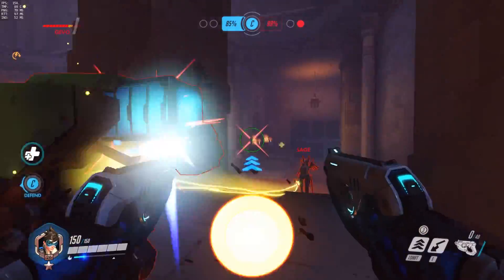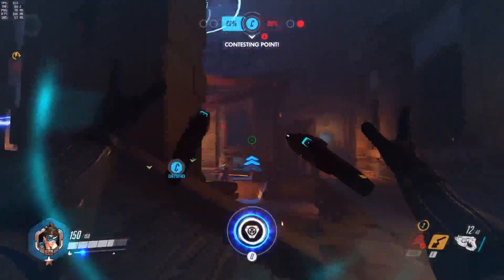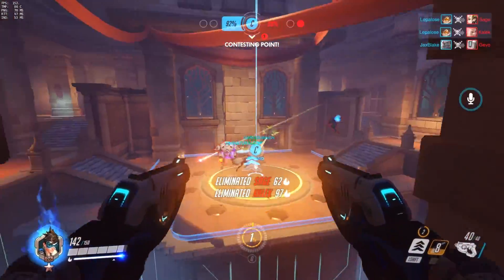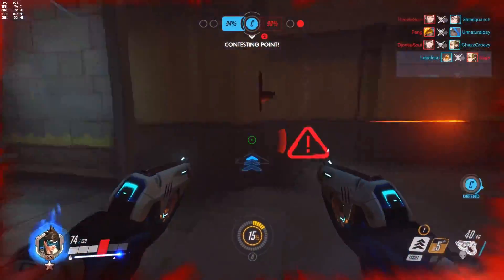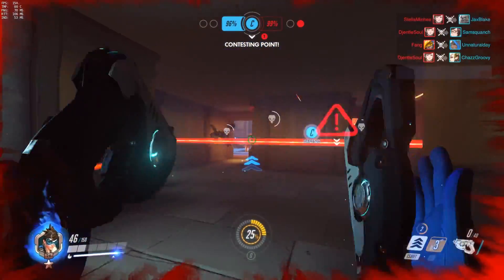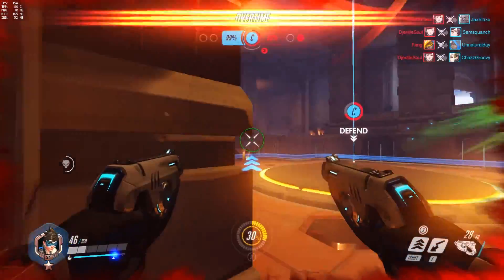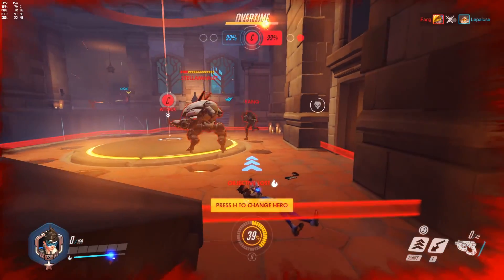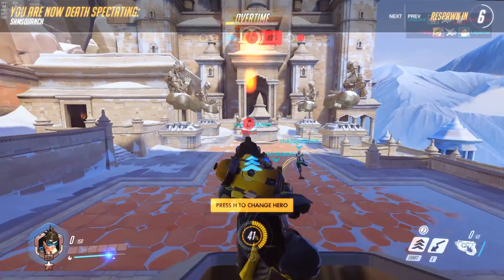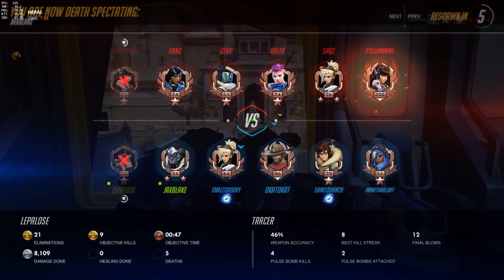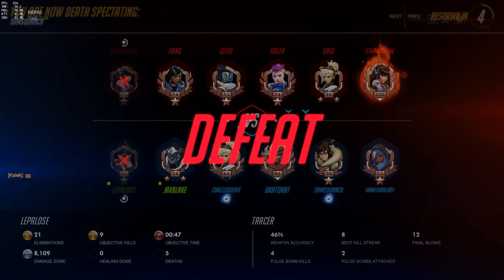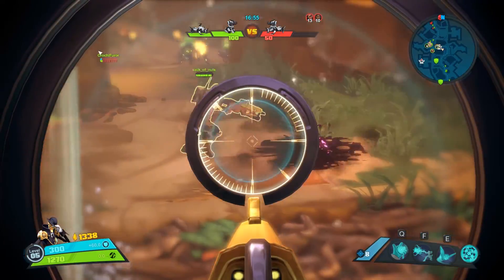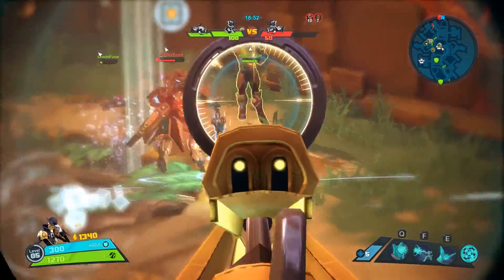Some games require more accuracy and some require more responsiveness. To balance the two, first consider what game you're primarily playing and what type it is. For FPS games especially, select a similar centimeters-per-360 value across all games to stay consistent. You want your muscle memory building toward the same control across all games whenever possible — you don't want to be fighting yourself to make those shots.